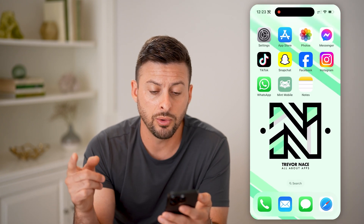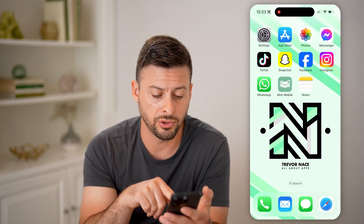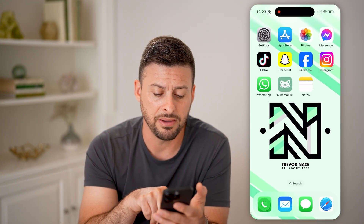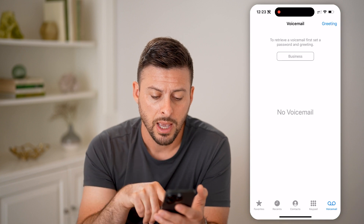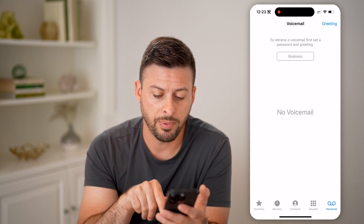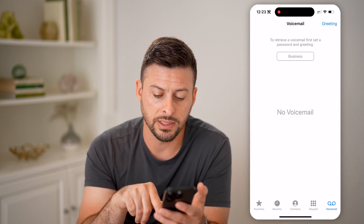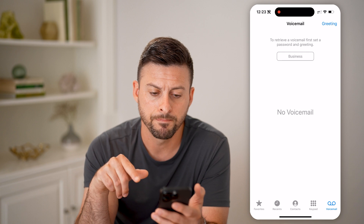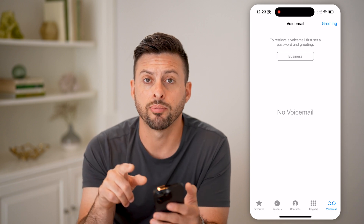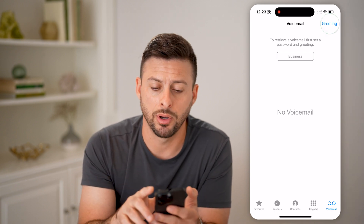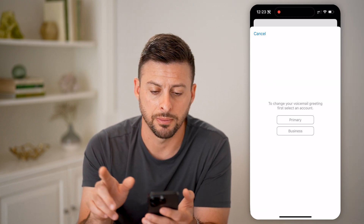What we're going to do on your iPhone or Android is tap on the Phone app. And depending on where you are, you're going to tap on Voicemail at the bottom right. And now at the very top right, we're going to tap on Greeting.